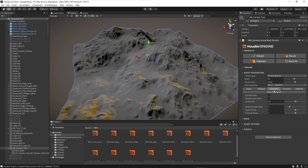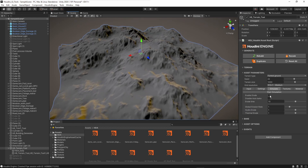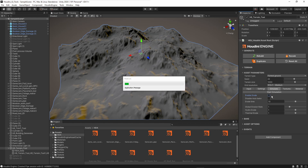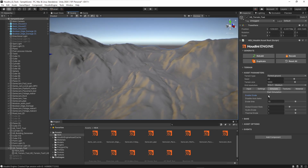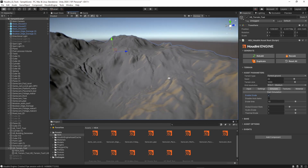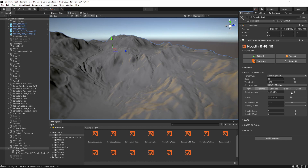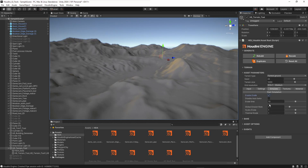Now comes a really interesting part — the erosion simulation. Currently the terrain looks basic with just noise. I can enable erosion here, though it takes time to calculate because it runs multiple frames of simulation. As you can see, we get a much more detailed and natural terrain. Switching between the two shows how shapes become more natural with the simulation enabled.